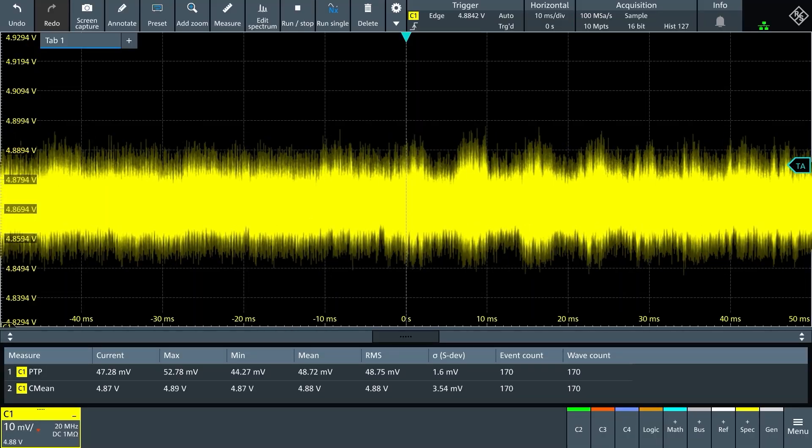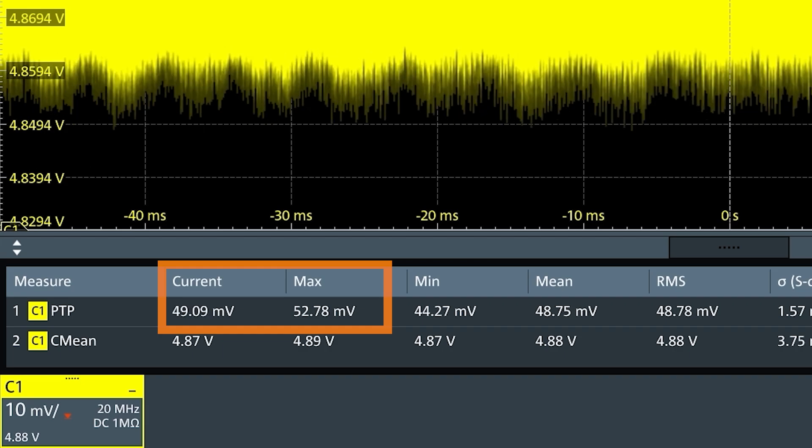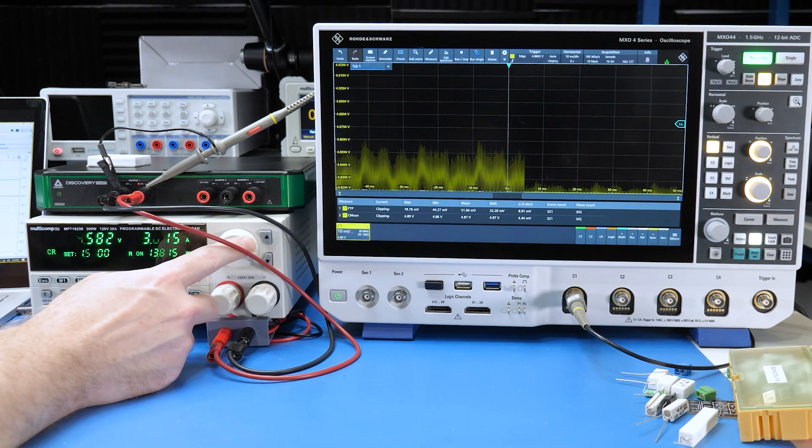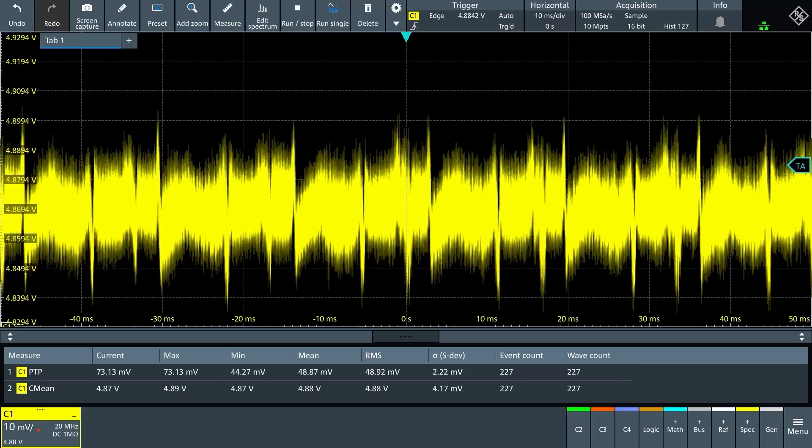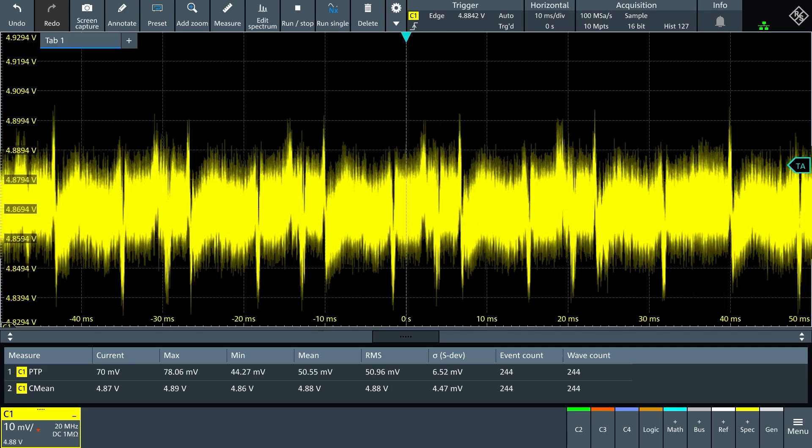Now let's drop the load's resistance to get 2.99 amps out of the supply, which only increased the ripple by a few millivolts. The more interesting part is the waveform that occurs when you hit the 3 amp limit. It becomes a bit funky.